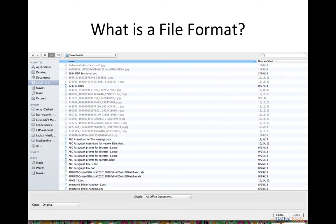A file format is a standard way that information is encoded for storage in a computer file. It specifies how bits are used to encode information in a digital storage medium. File formats may be either proprietary or free and may be either unpublished or open.